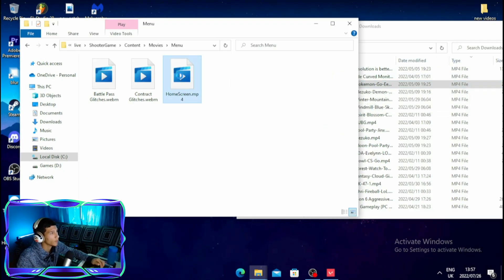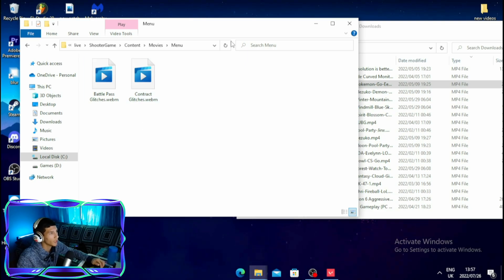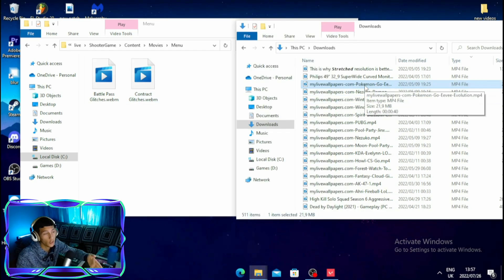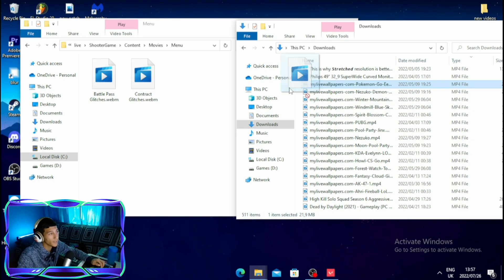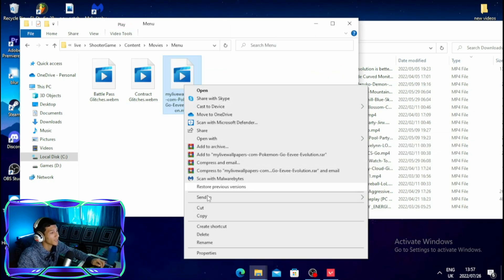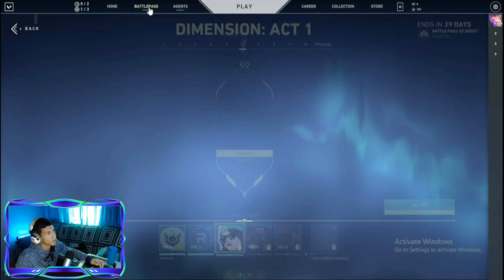Once you've found it, head over to the home screen file, right-click on it, and click Delete. Then take the custom background you want to use, drag it over to that folder, and rename it to 'home screen'.